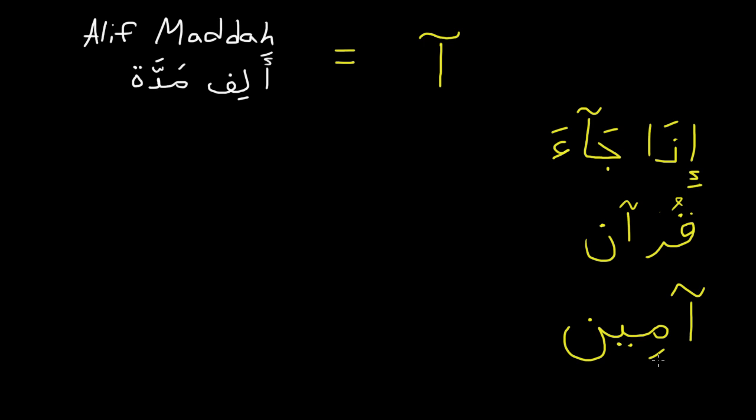So an example of that would be Amin. Amin. Amin. This means Amen. So you can see that it just makes the sound longer. And it can be in the middle of the word or at the very beginning.